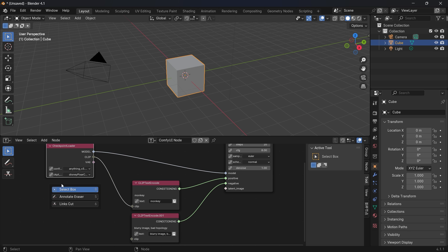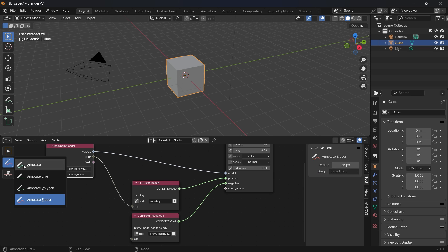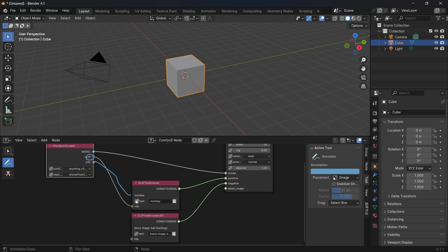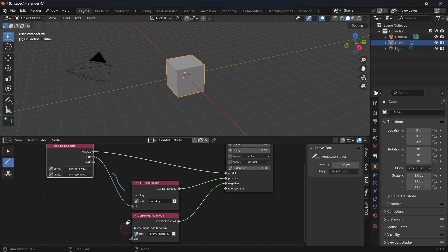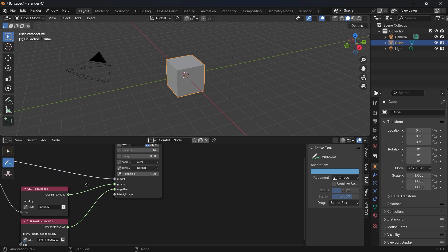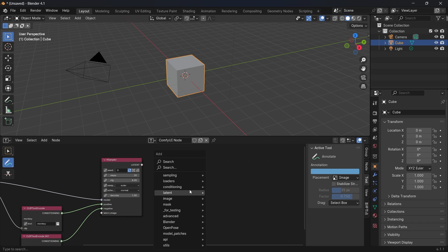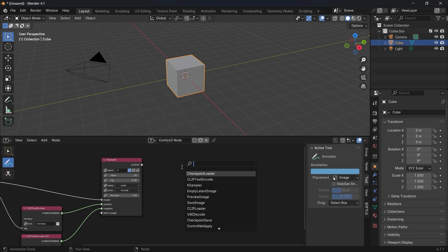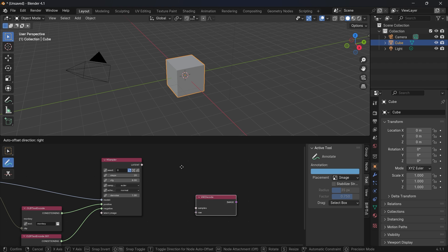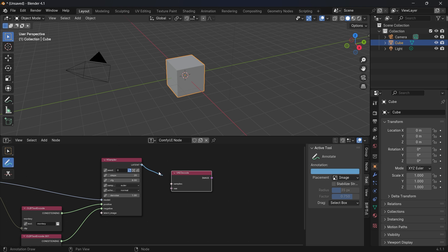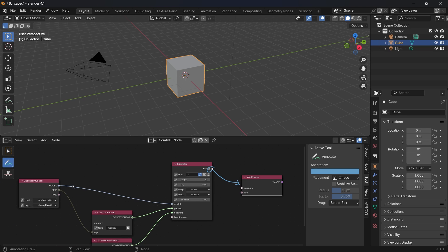Plug the model into the model slot. After that we need to add the CLIP, which generates a clip with the positive and negative sides. Then the VAE is connected to the model and works as a translation layer.